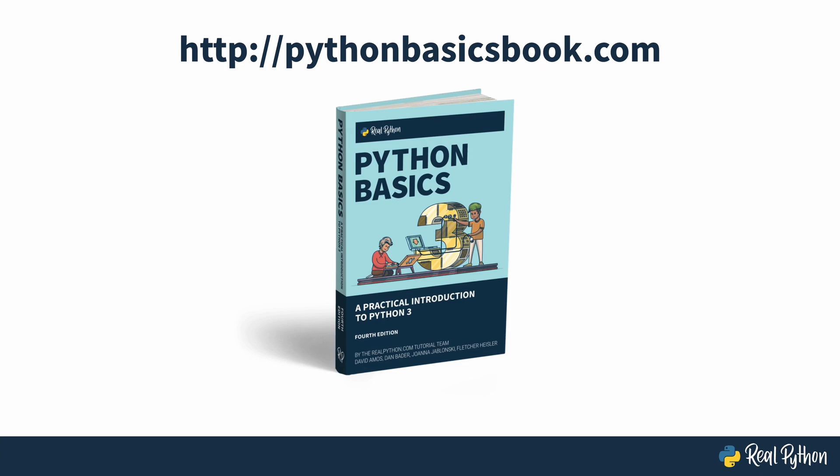The book is not required to complete this video course or any of the other videos in the Python Basics series, but does contain more material than you'll see in these videos. The Python Basics book is available as an ebook from RealPython or as a paperback on Amazon. You can visit pythonbasicsbook.com for more information.